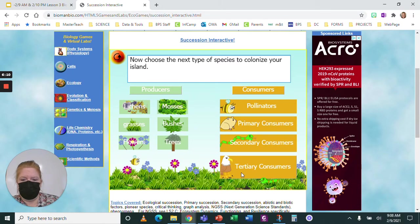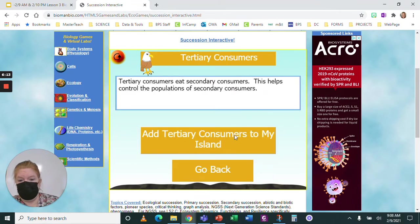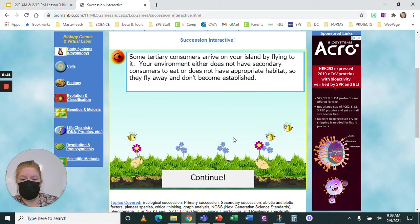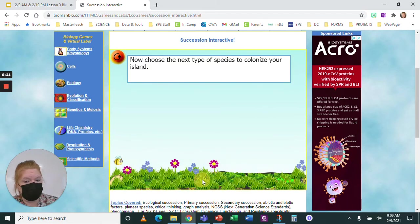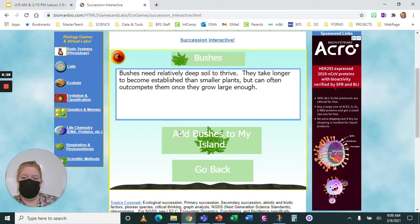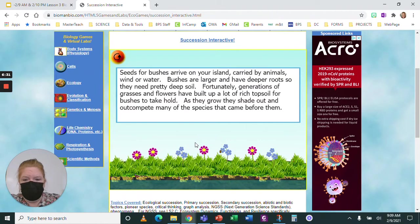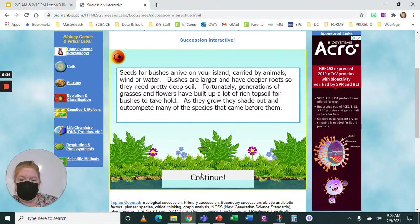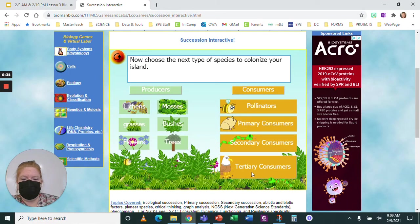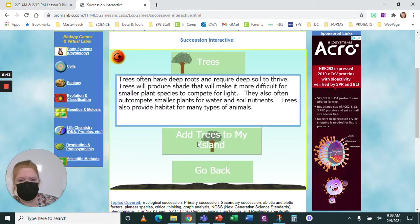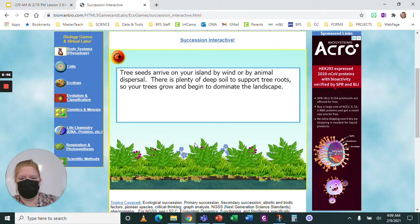What about tertiary consumers? They eat the secondary ones. But they don't have the right habitat — the right animals, but not the right habitat. So I added lichens, then mosses, then flowers and grasses. I probably need to add bushes. There's lots of soil for the bushes to grow. Those birds probably need high enough trees too, so I have to add the trees before I can add the tertiary consumers. Let's add those trees — they had enough soil.